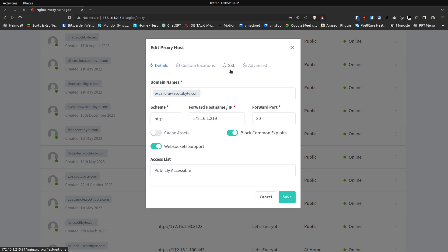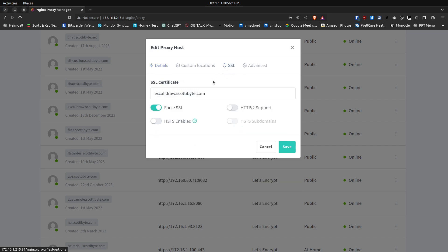Then you're going to go to SSL, request a new certificate, and then come back in and set force SSL to true.